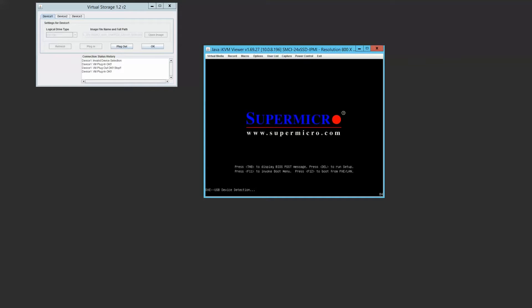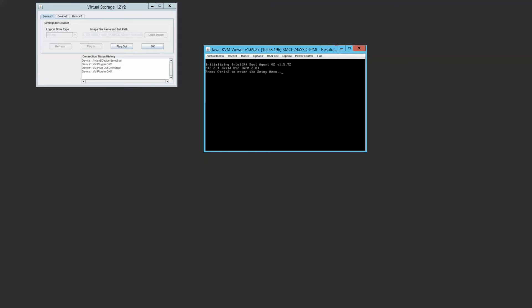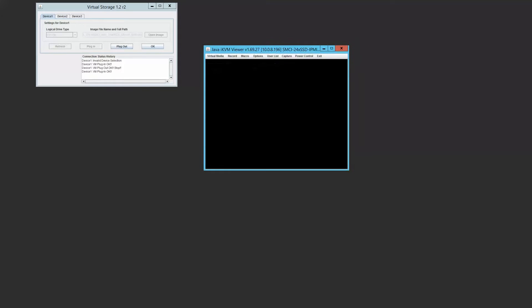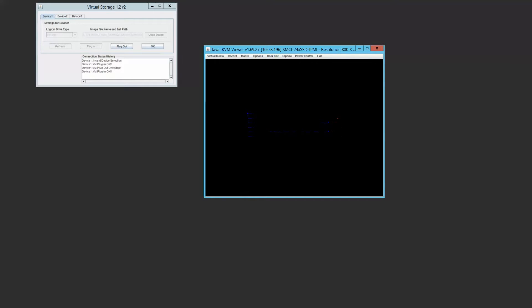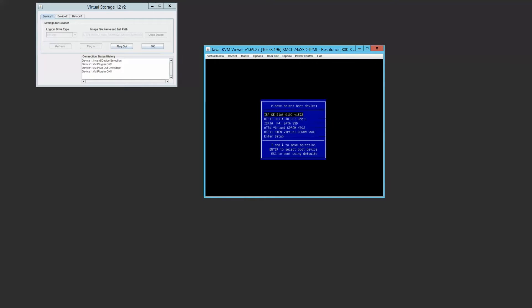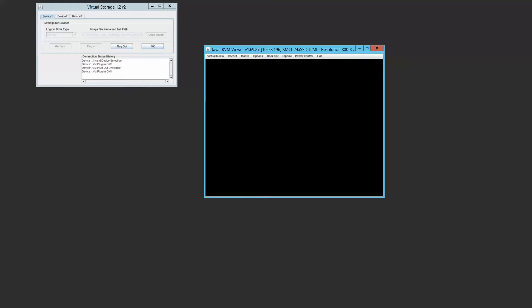At this point on the SuperMicro system, you're going to hit F11 to invoke the boot menu. And then after a second or two, you're going to end up with a boot menu option. Here you're going to go to the virtual CD-ROM so we can boot off of our installation media.